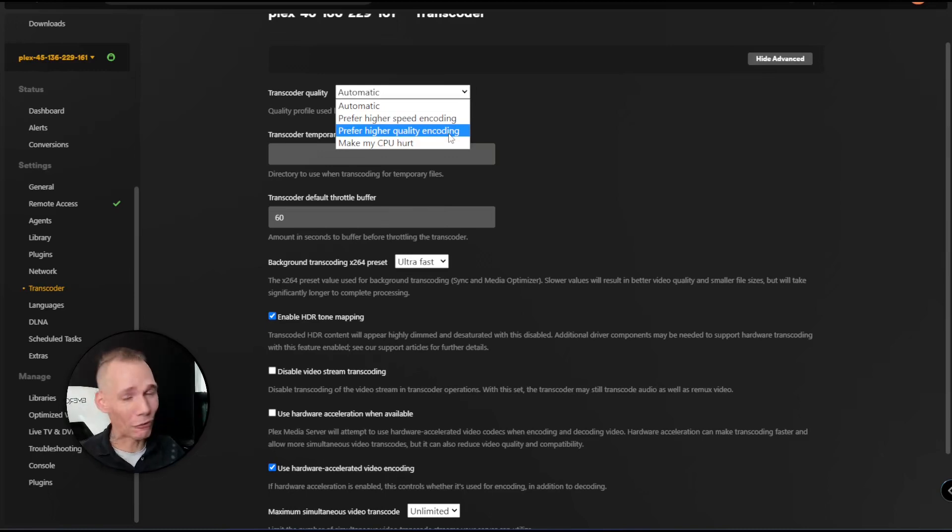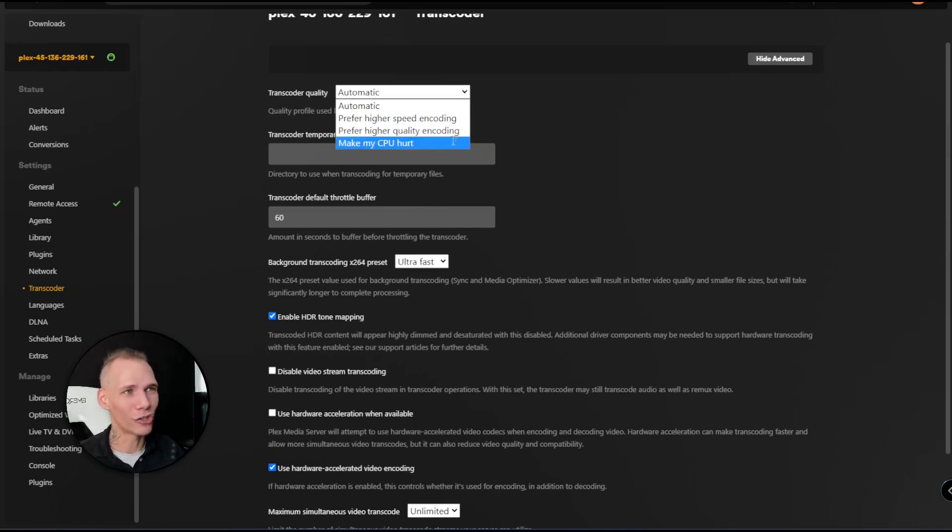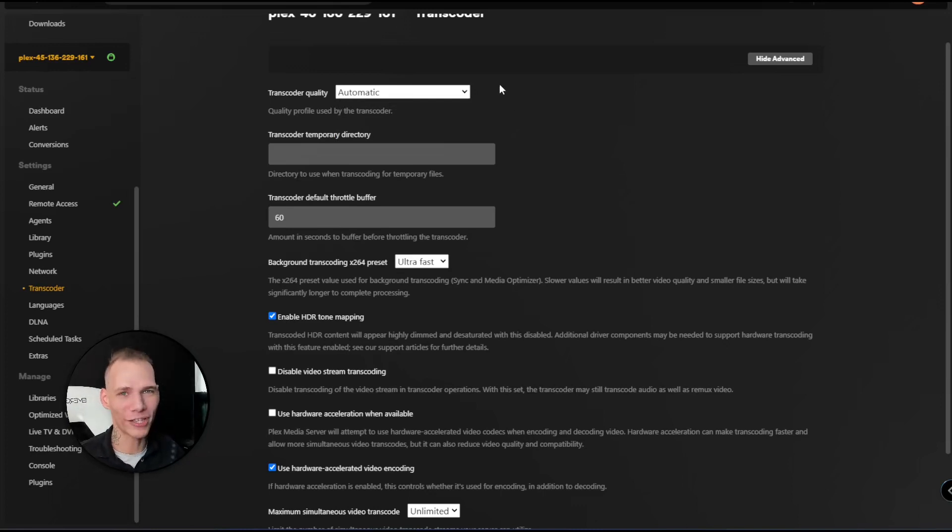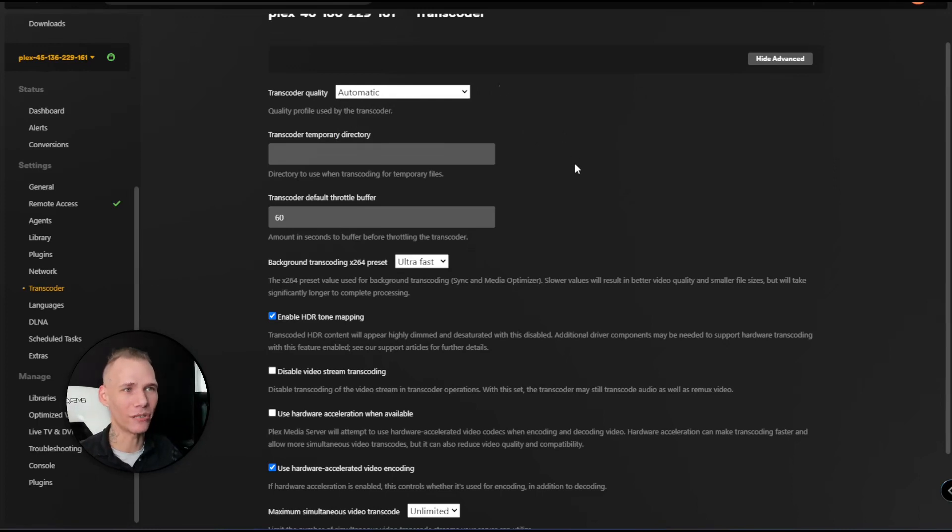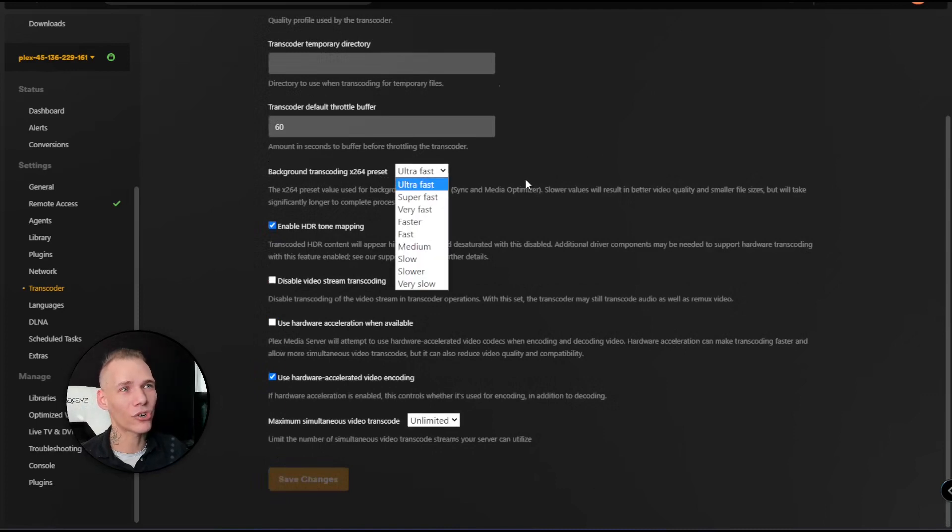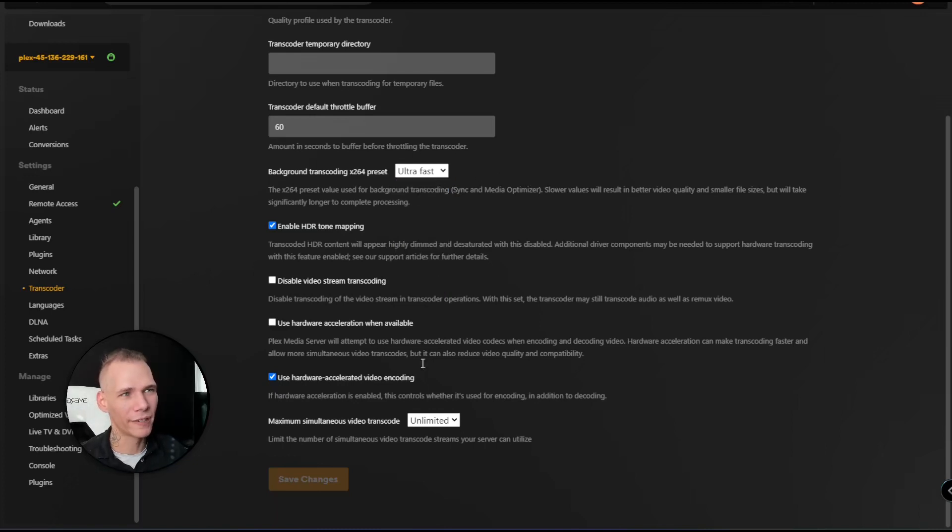Or if you really want to block out everything else going on on your seedbox, you can choose to make your CPU hurt - that will make sure everything is transcoding as it should be for the device receiving the content. Now what we want to do is make sure that this is background x264 transcoding. We'll get into x264 and what that is in just a second. I choose mine on ultra fast.